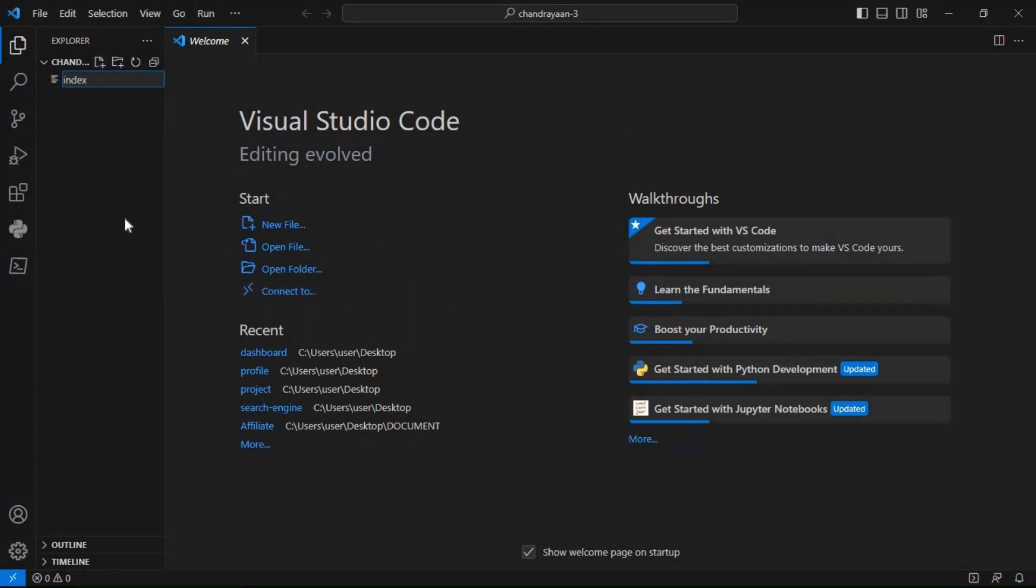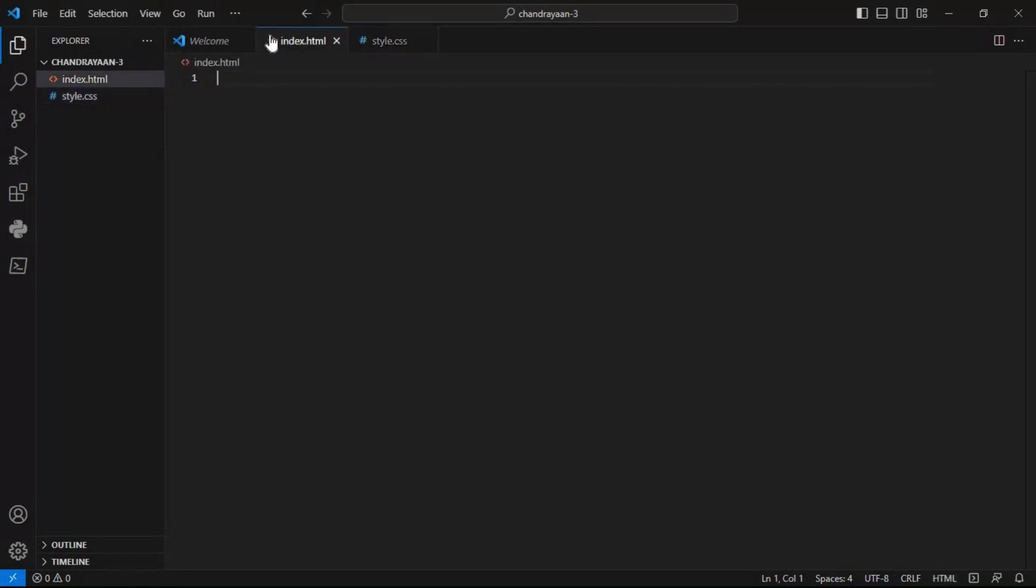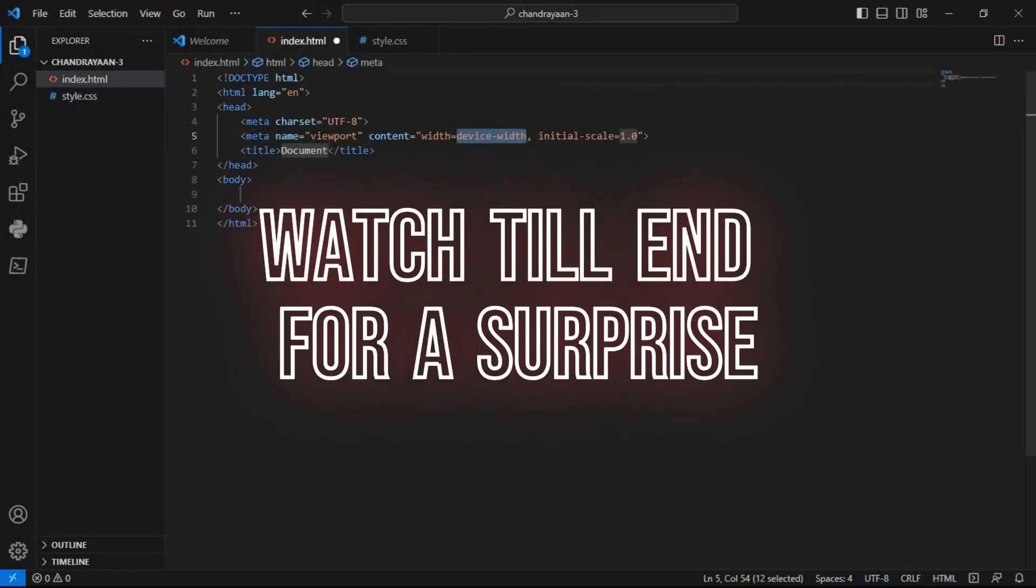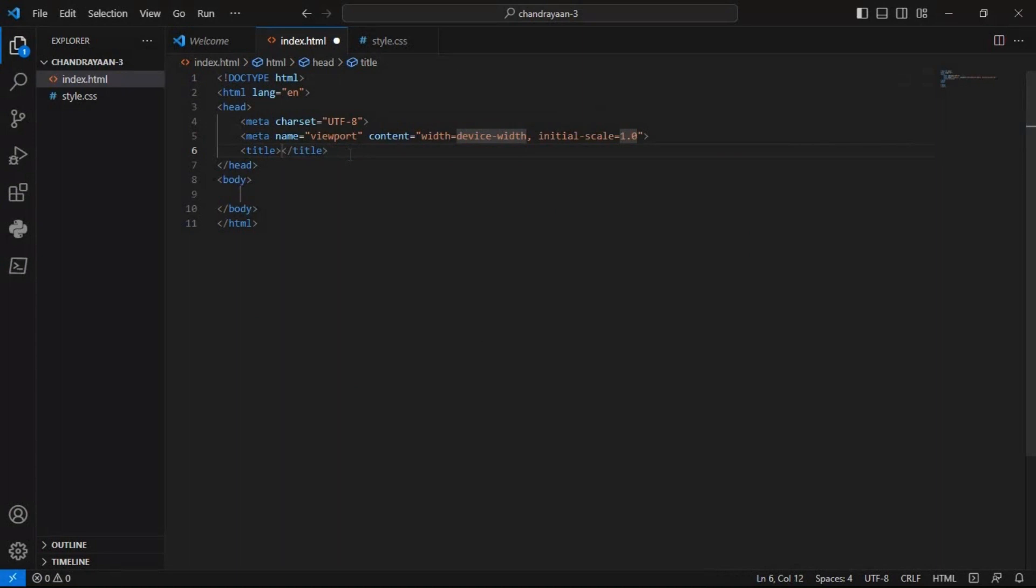Then I created two files in the name of index.html and style.css. Then with the exclamation mark, I brought the skeleton of the HTML programming and then changed my title tag, my3d moon.